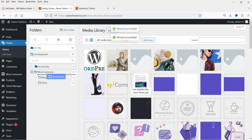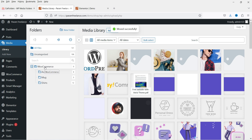All three folders — shirts, mugs, and accessories — are now nested under WooCommerce as sub-folders. There are many additional features in the pro version. This is how you can organize all your WordPress media files in different folders under the main WP Media folder.